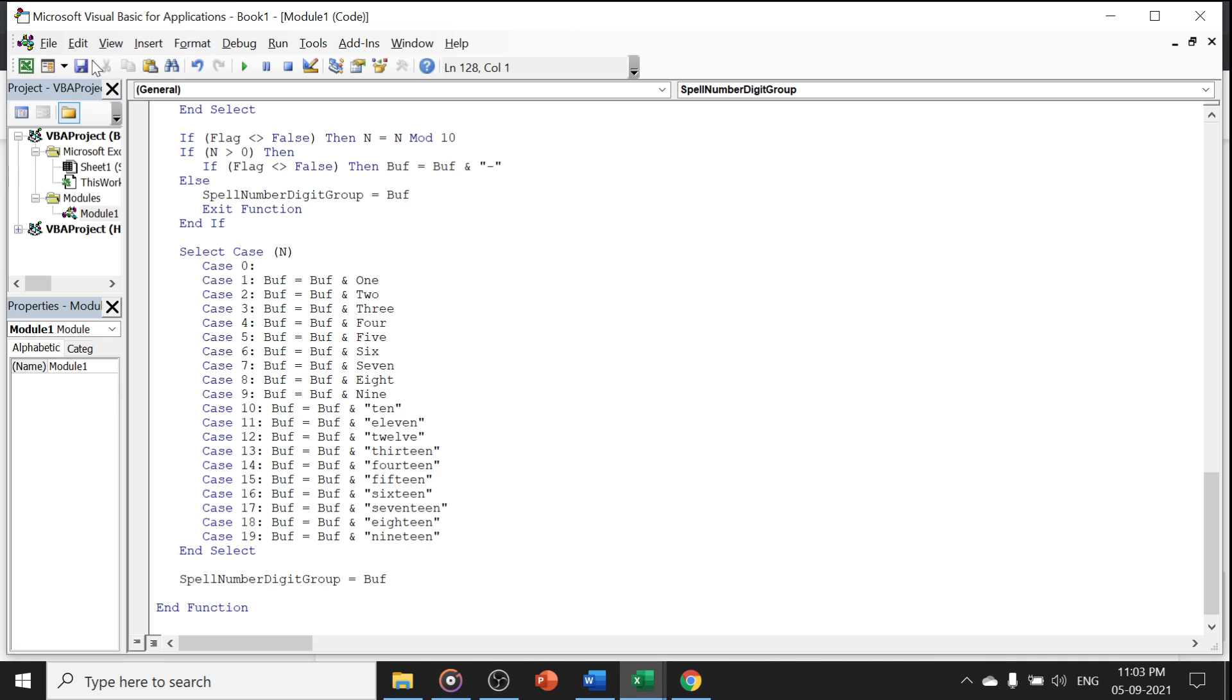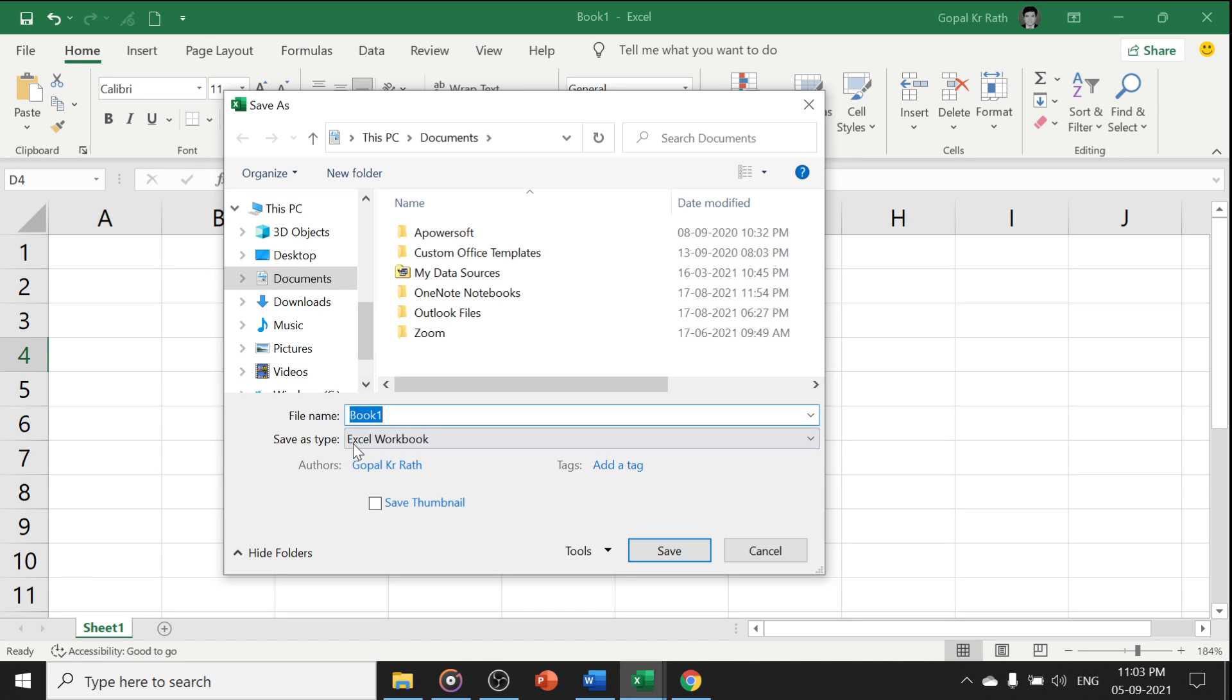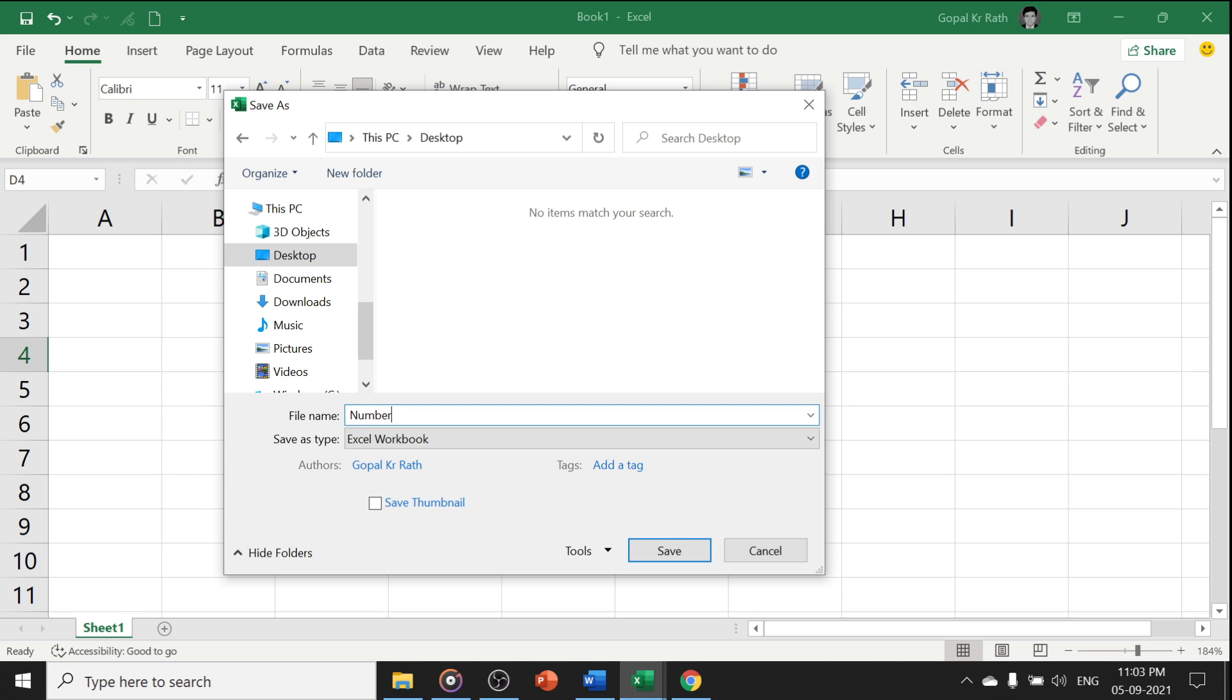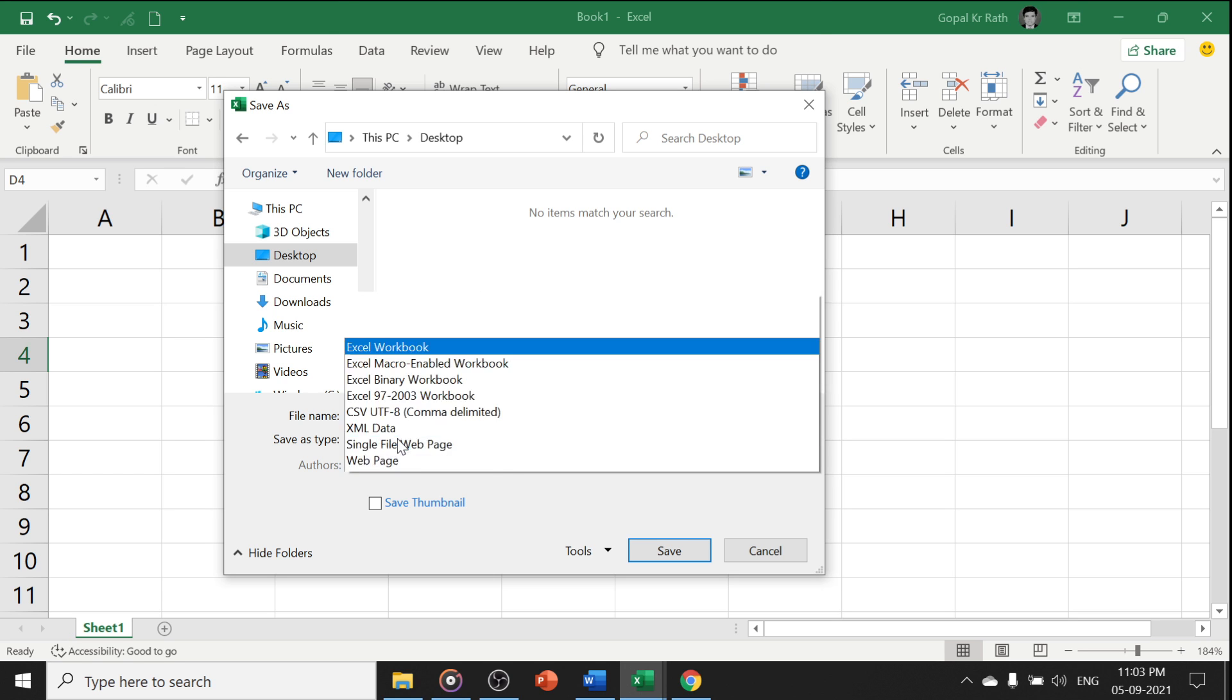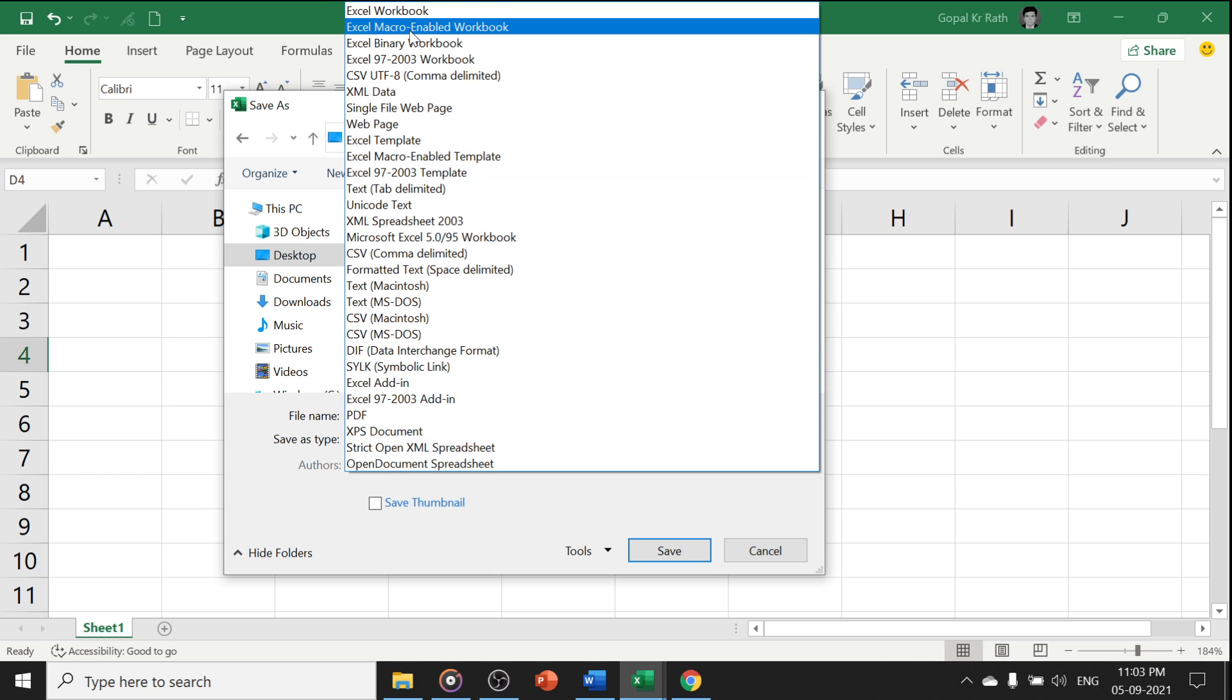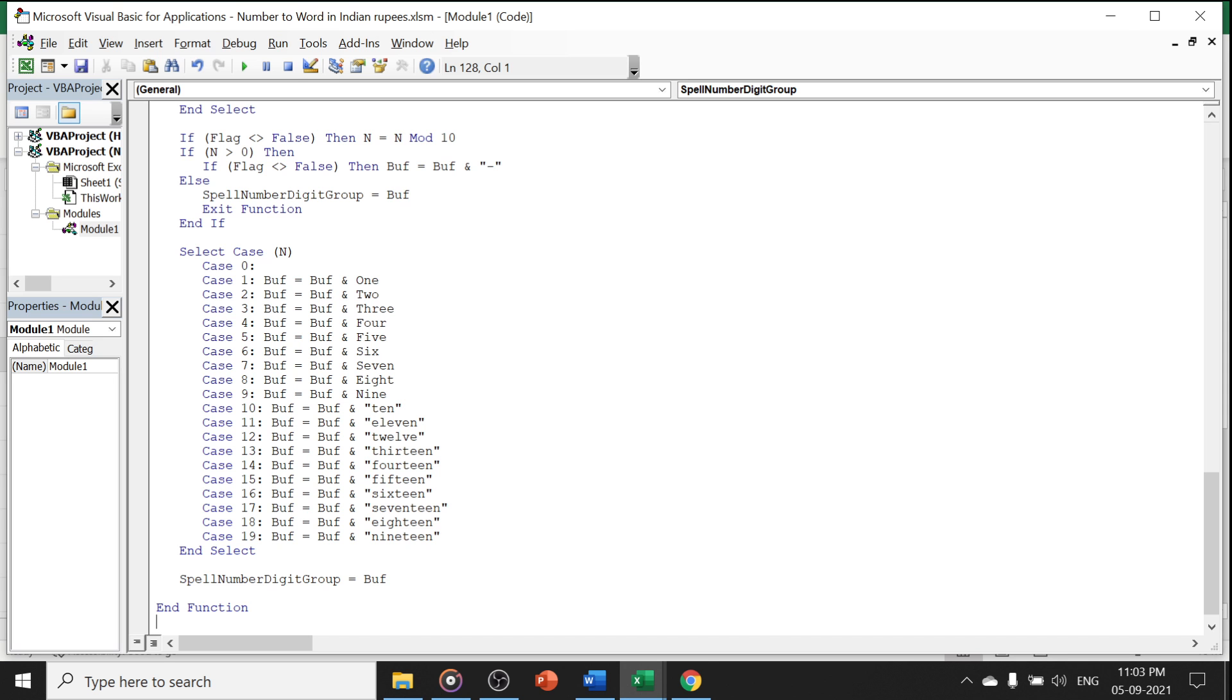Now click on save button. You can save anywhere and you can rename the file. Let's say number to word in Indian rupees. Now I am going to select the macro enabled workbook. Make sure your save as type is macro enabled and click on save.